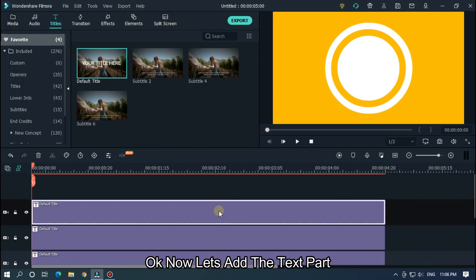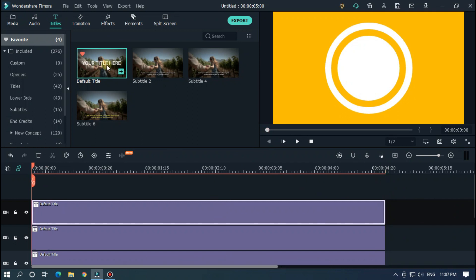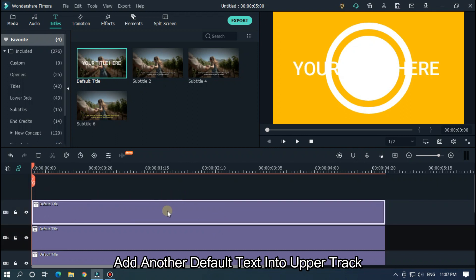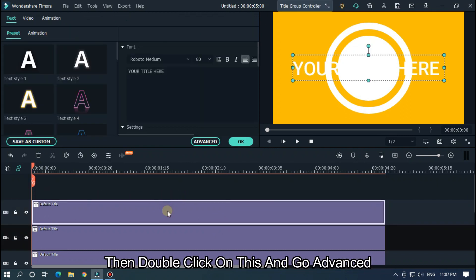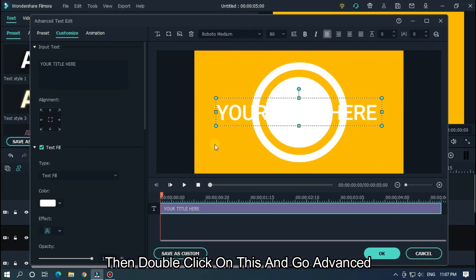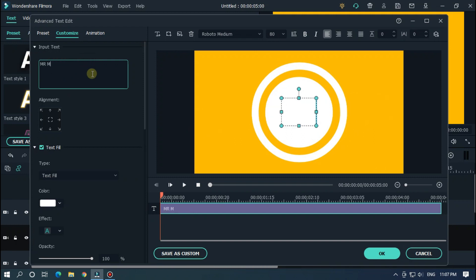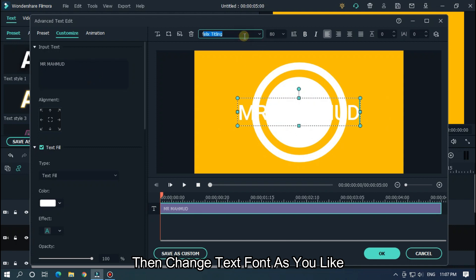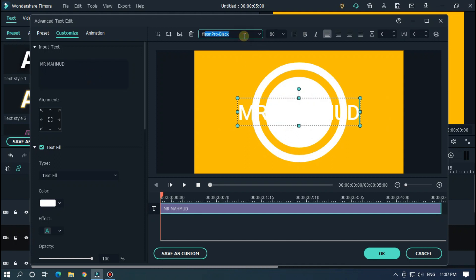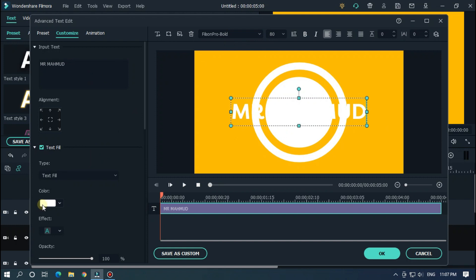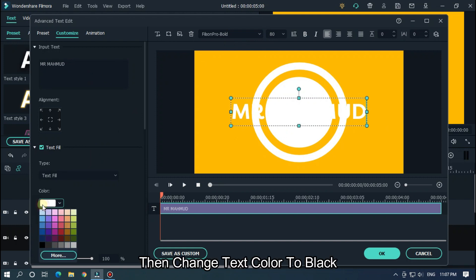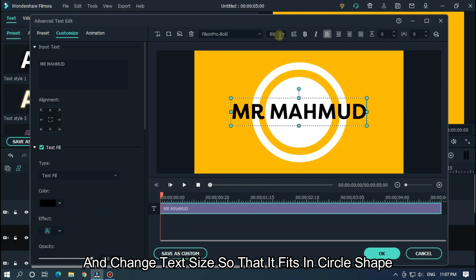Now let's add the text part. Add another default text into the upper track. Then double click on it and go to advanced. Then type your text here. Then change the text font as you like. Then change the text color to black.